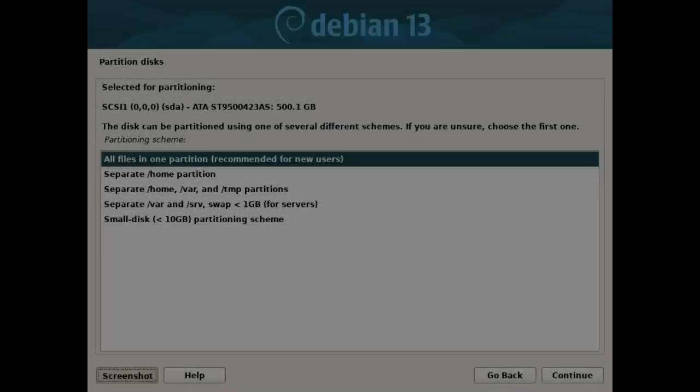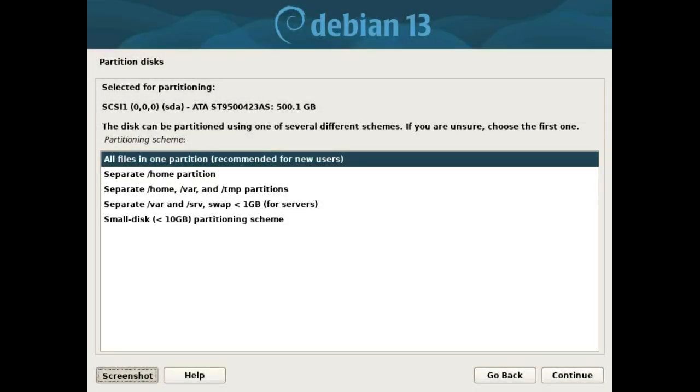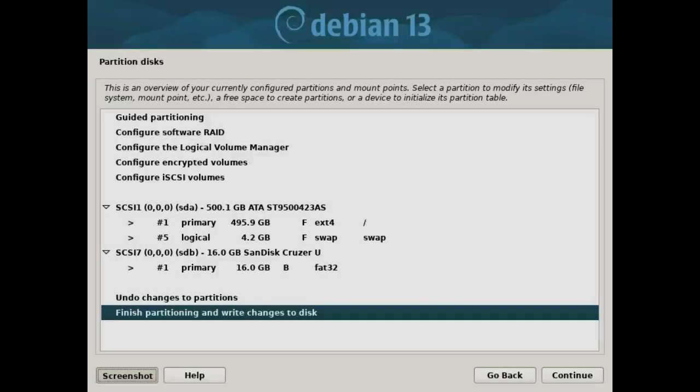I choose the all files in one partition scheme and press the continue button. If you agree with the configuration, select finish. Press the continue button.